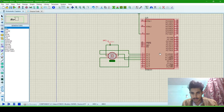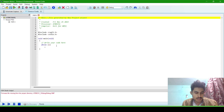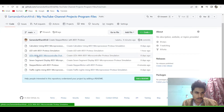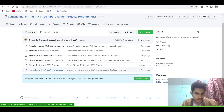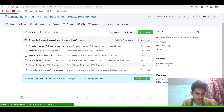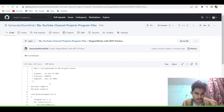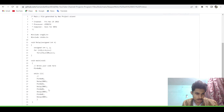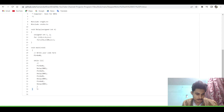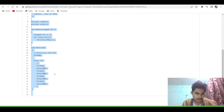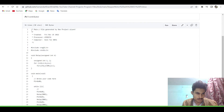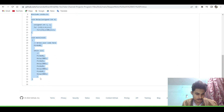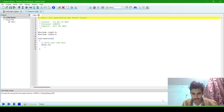Now this is the microprocessor. We will write the program. I am copying the program from my GitHub, so you have to open it. This is the stepper motor program. Now copy it and paste it here.